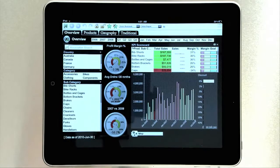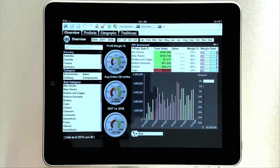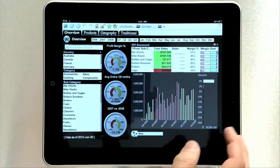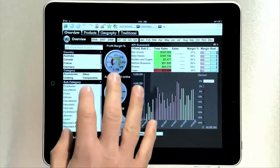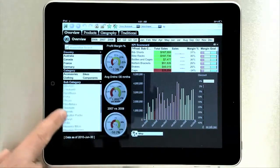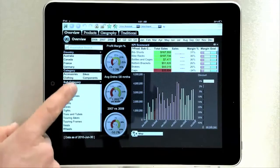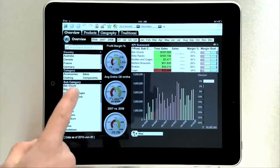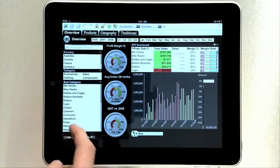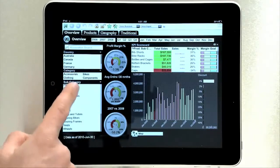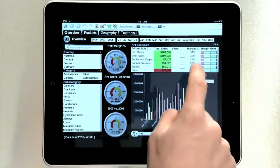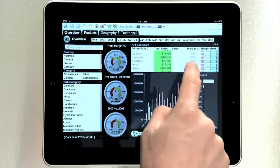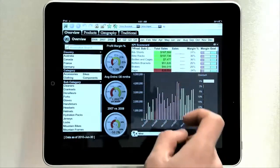Another area we've really focused in this release is on creating a good interaction model for QlikView on the iPad. For instance, being able to scroll list boxes simply by swiping your finger up and down and dragging it. Nice things like bounce at the end, so you know you've hit the end or the beginning of that list box. That same scrolling model works on things like tables, so you can go ahead and scroll the table and look at all the data you need to see.